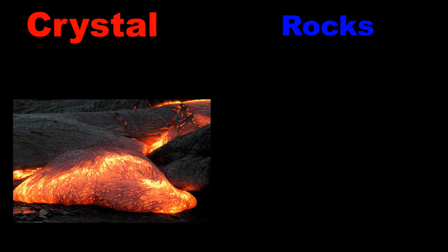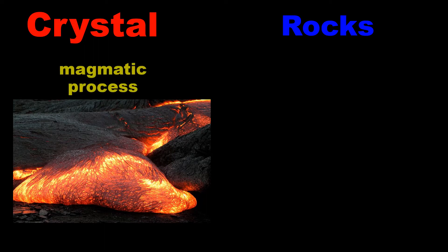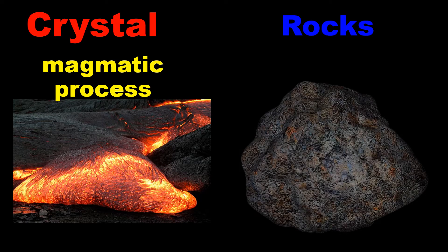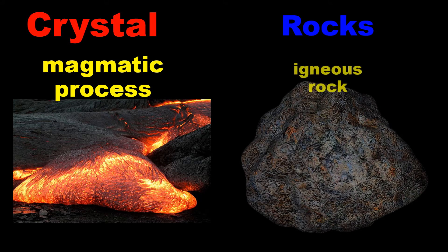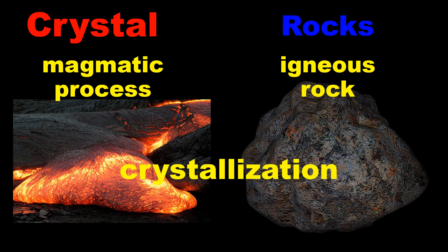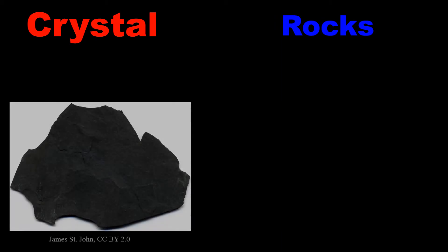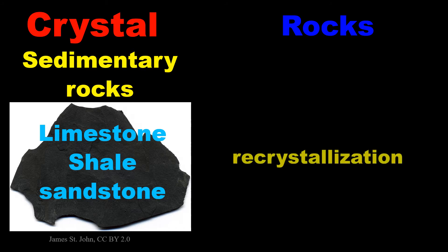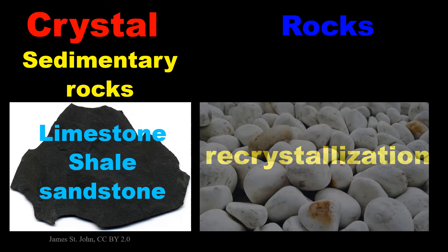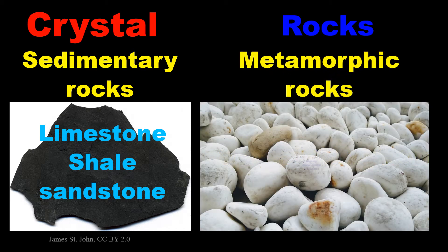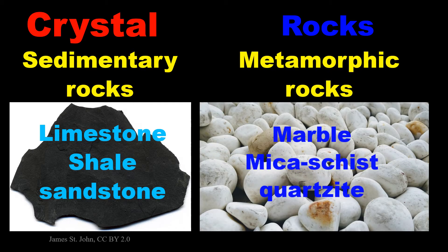Most igneous rocks form from molten magma and the degree of crystallization depends on the conditions under which they harden. Under high temperature and high pressure conditions, sedimentary rocks such as limestone, shale, and sandstone are recrystallized into metamorphic rocks such as marble, schist, and quartzite.